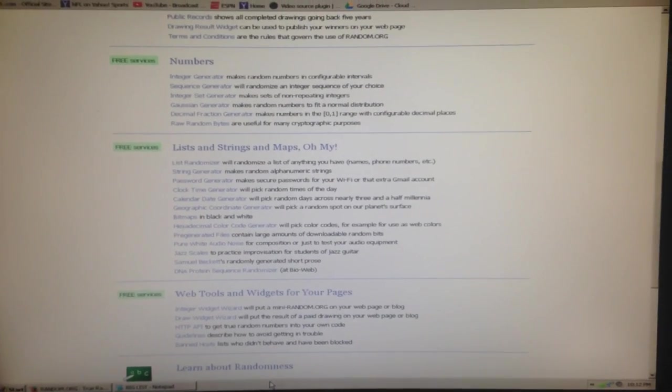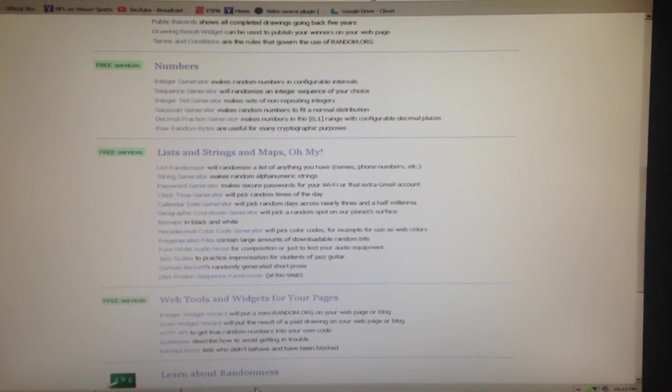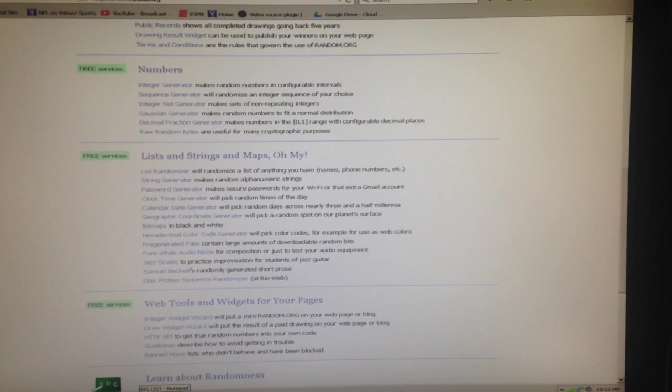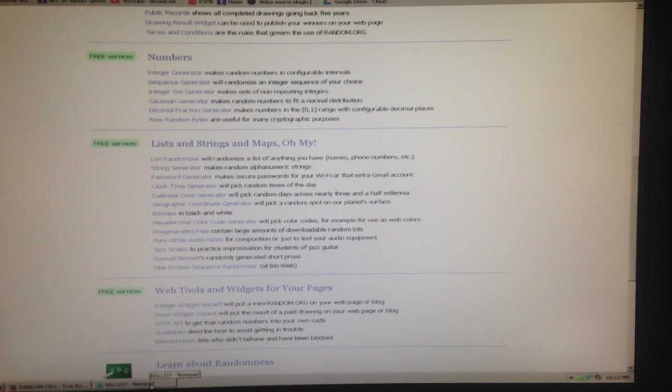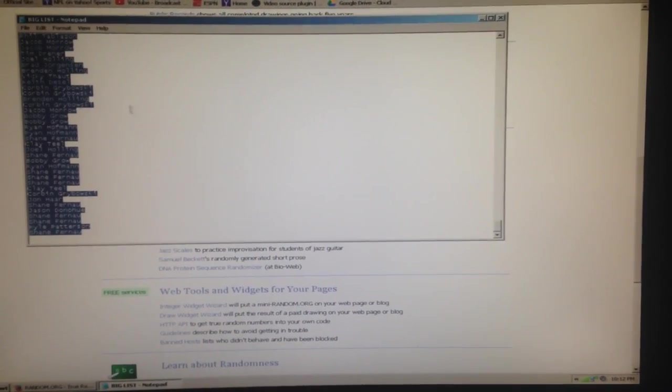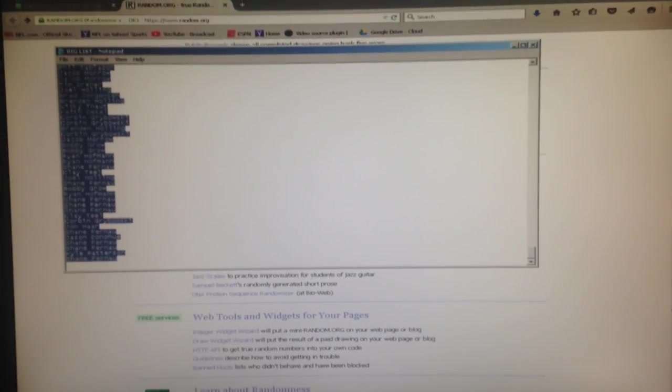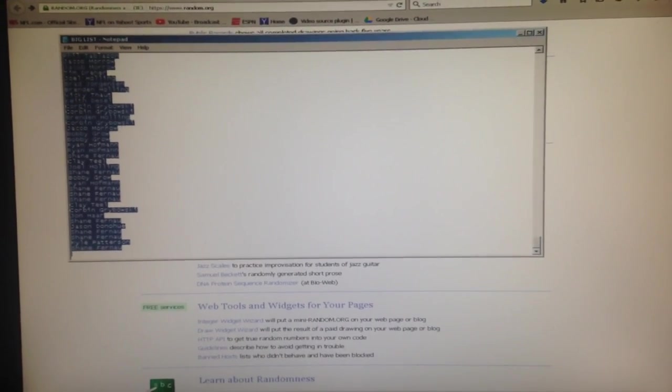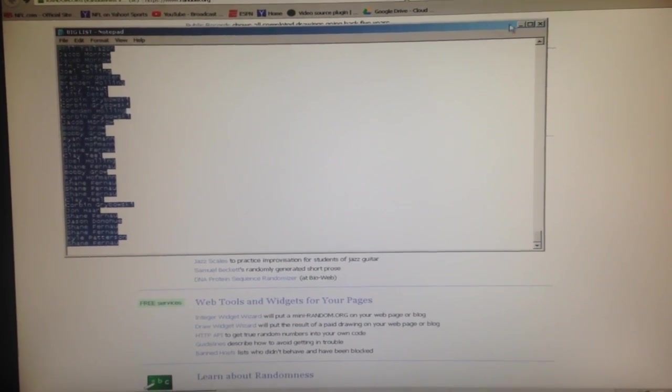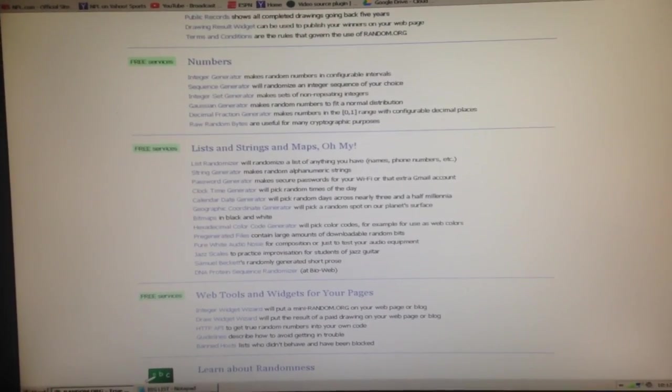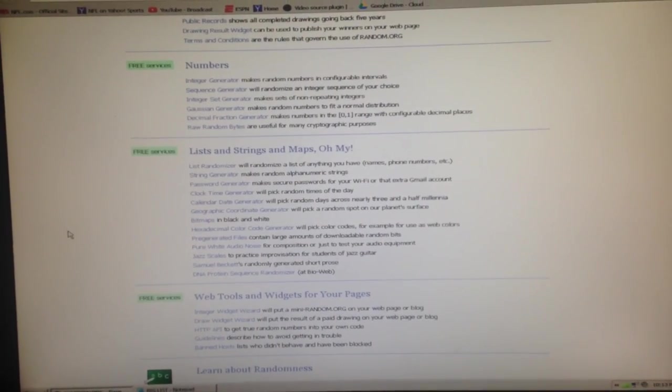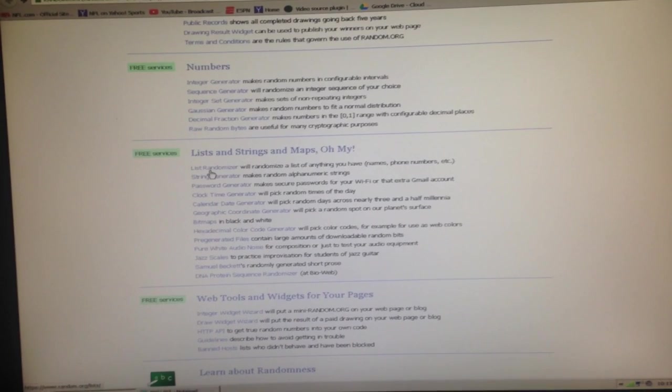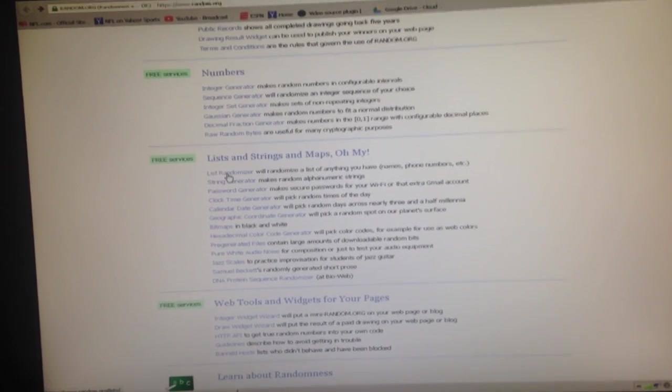All right, good evening everybody. We're here for the two big $50 store credit giveaways. I've got the huge giant list. We had 605 entries into this drawing.